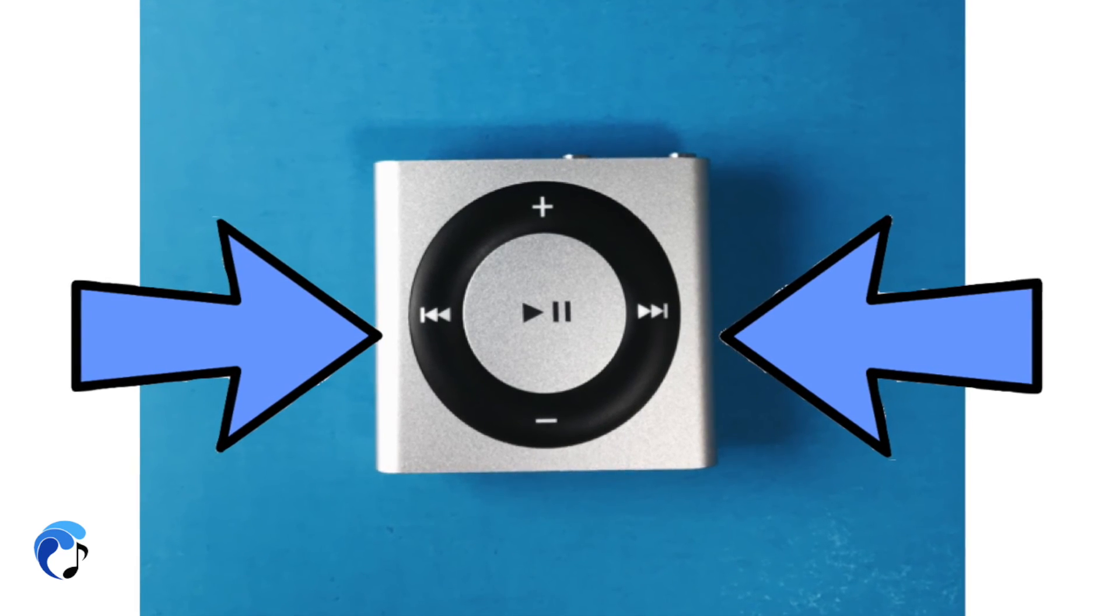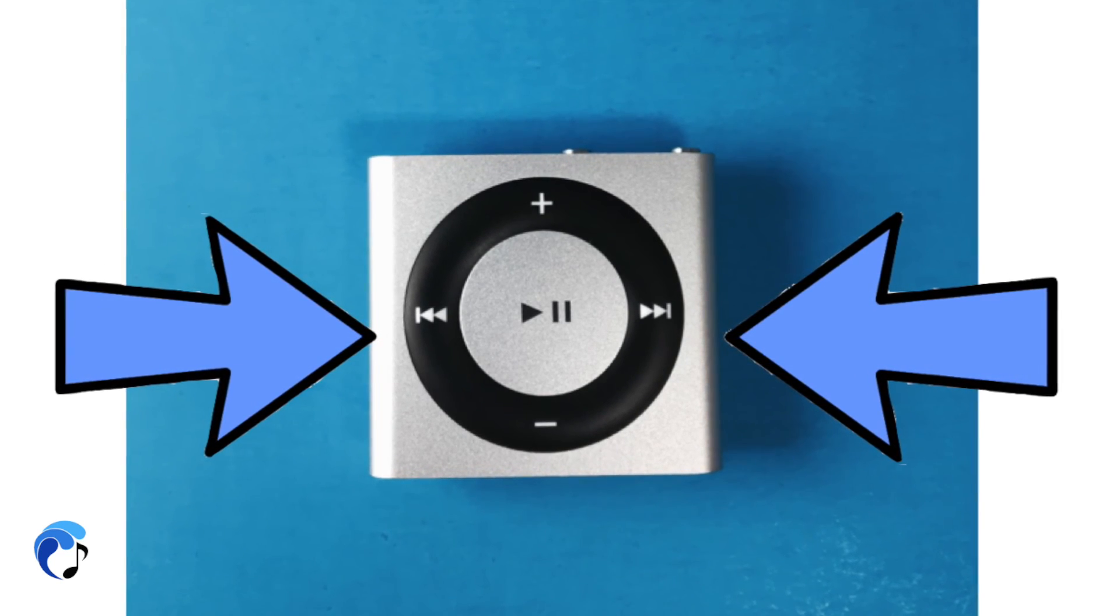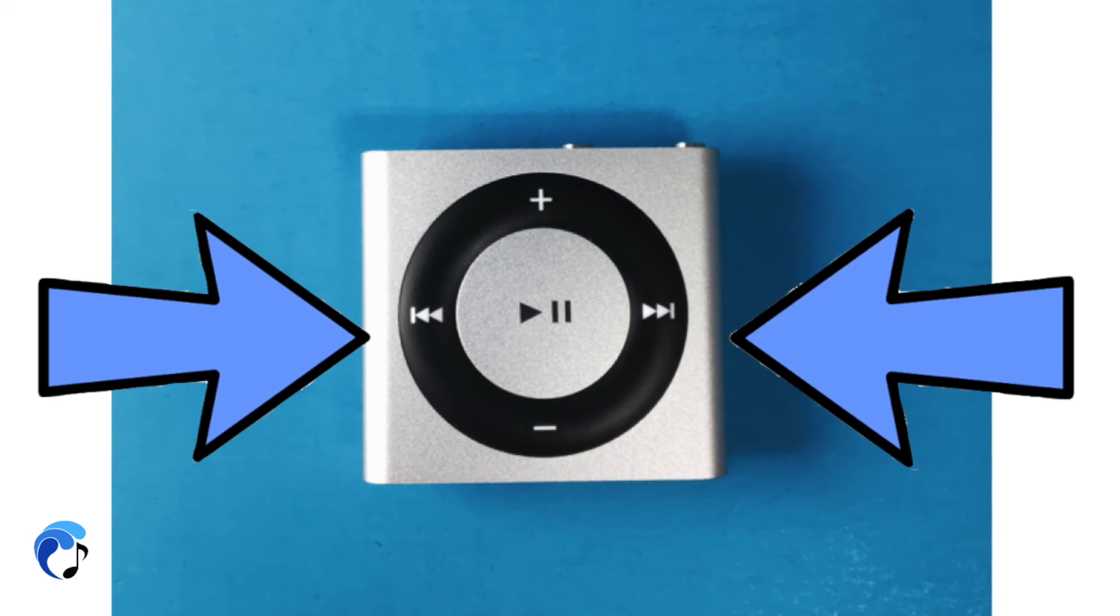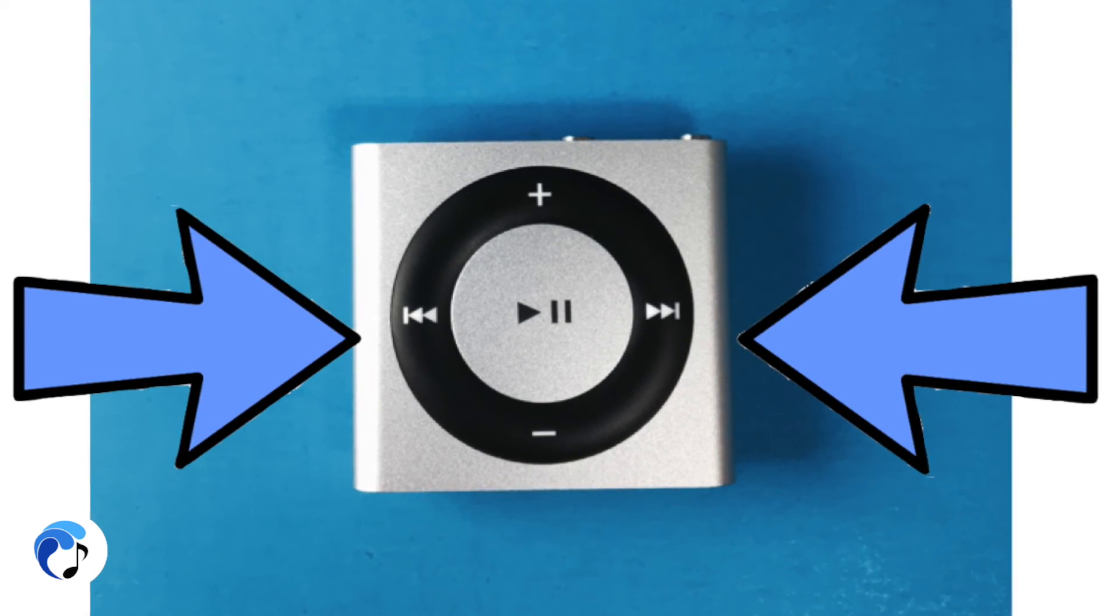The first item on your playlist will always play first, and depending on what setting you have your iPod on, it will play in order or in shuffle mode.